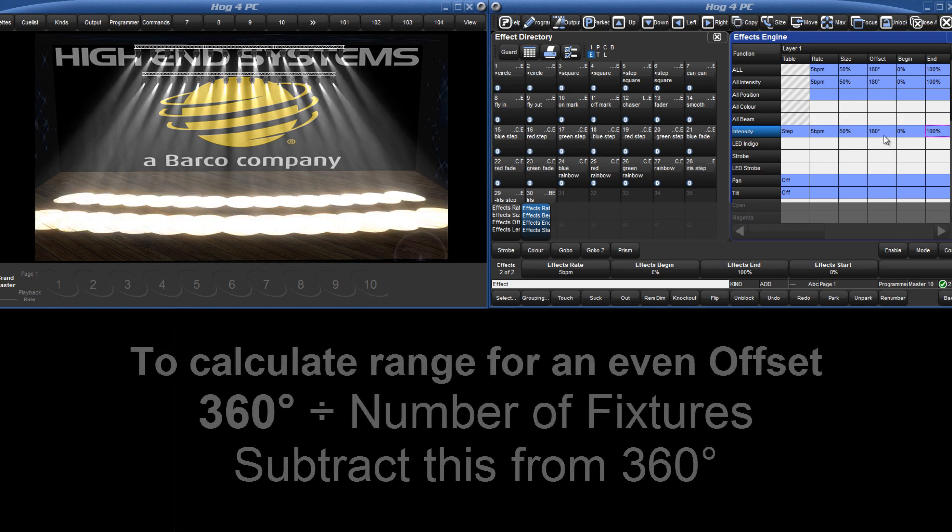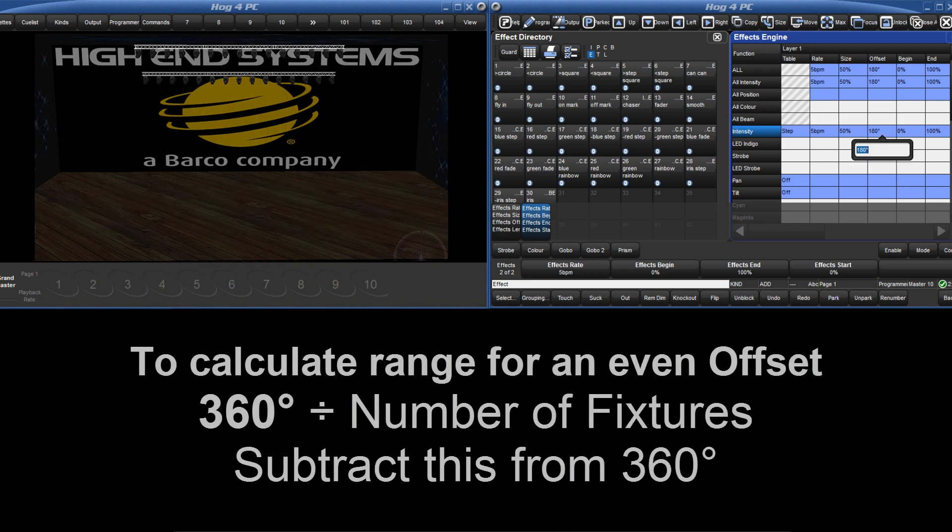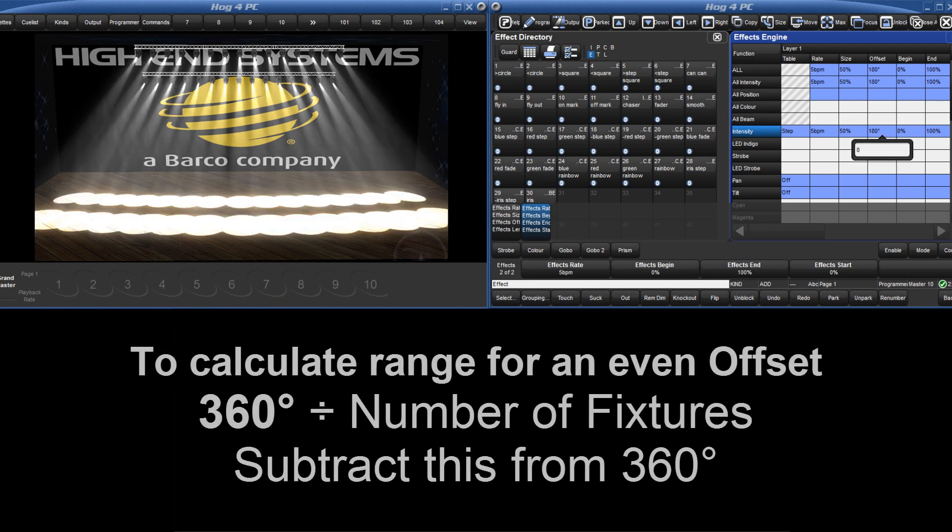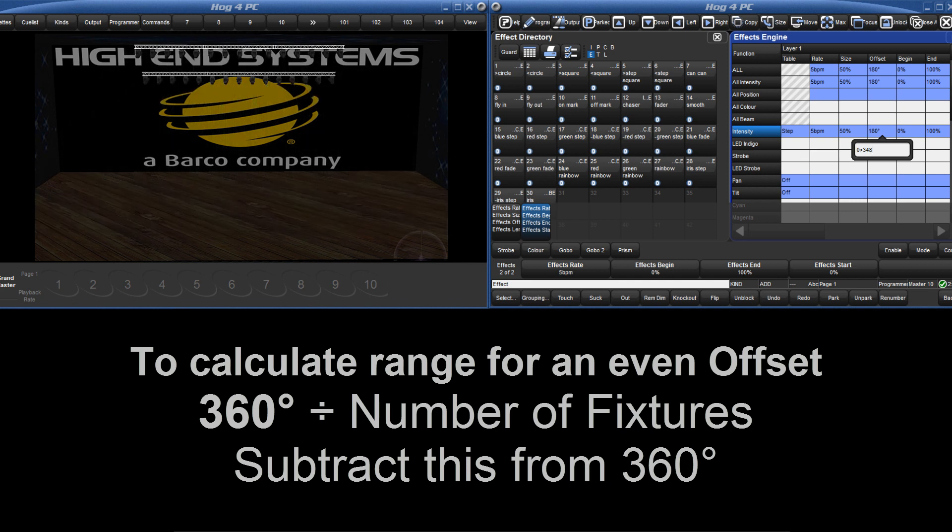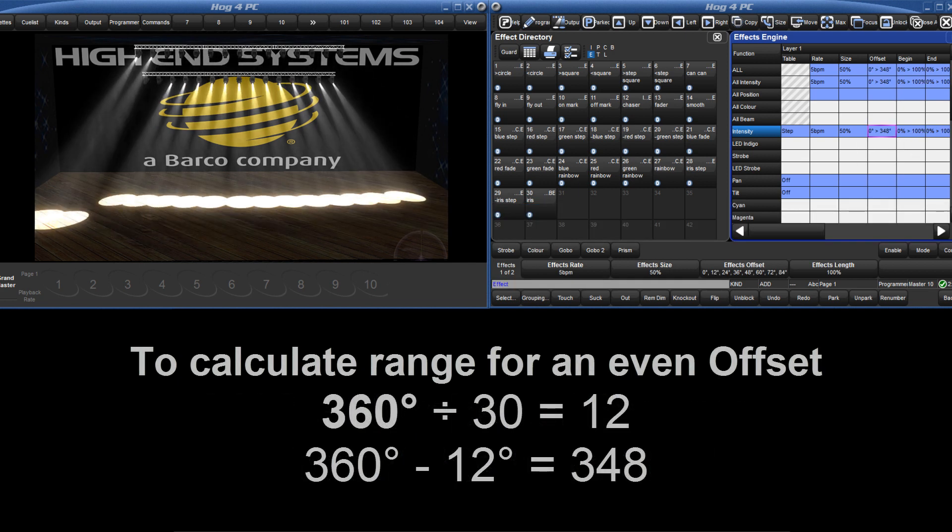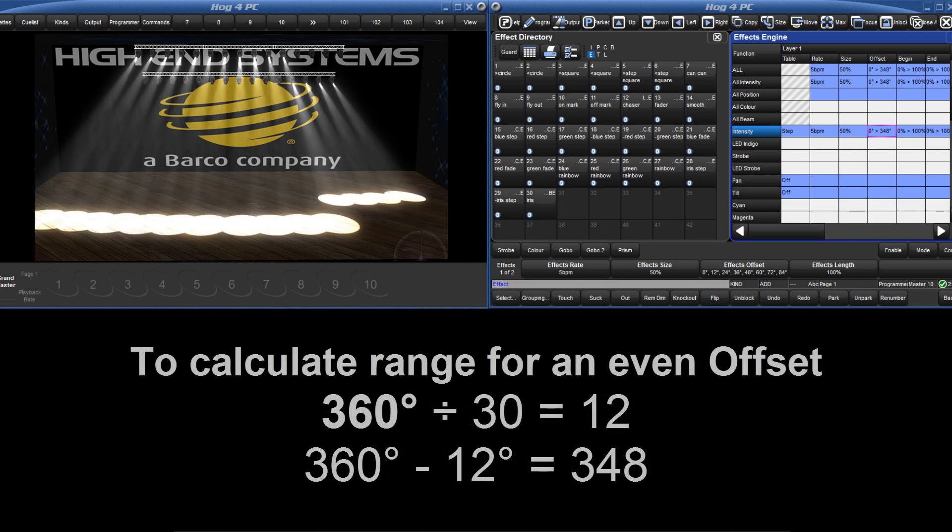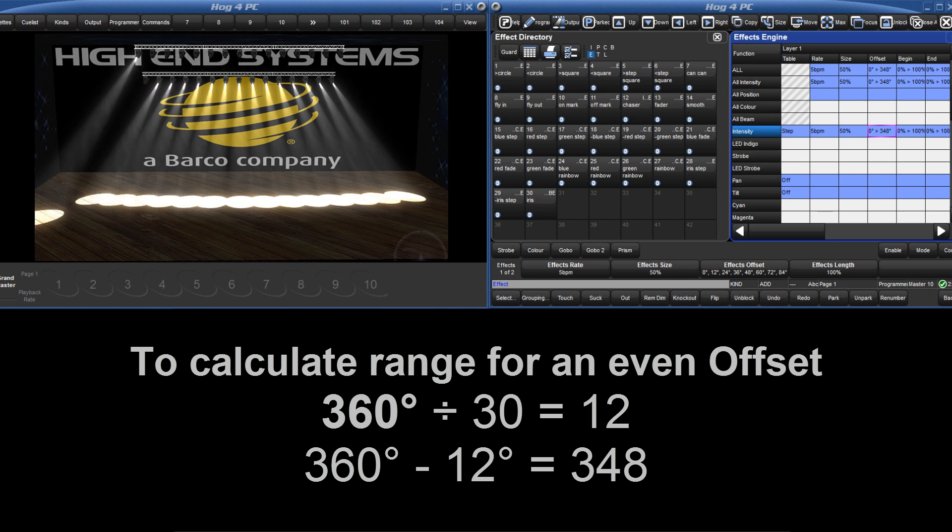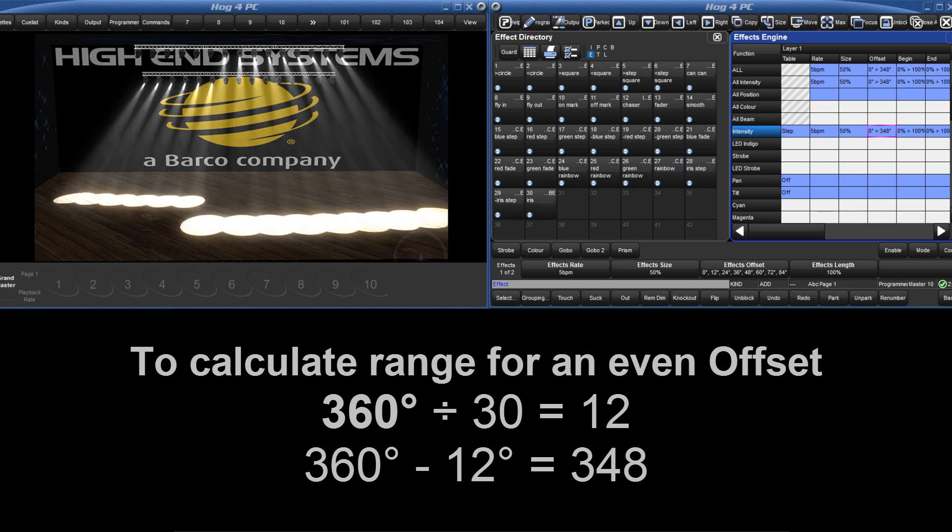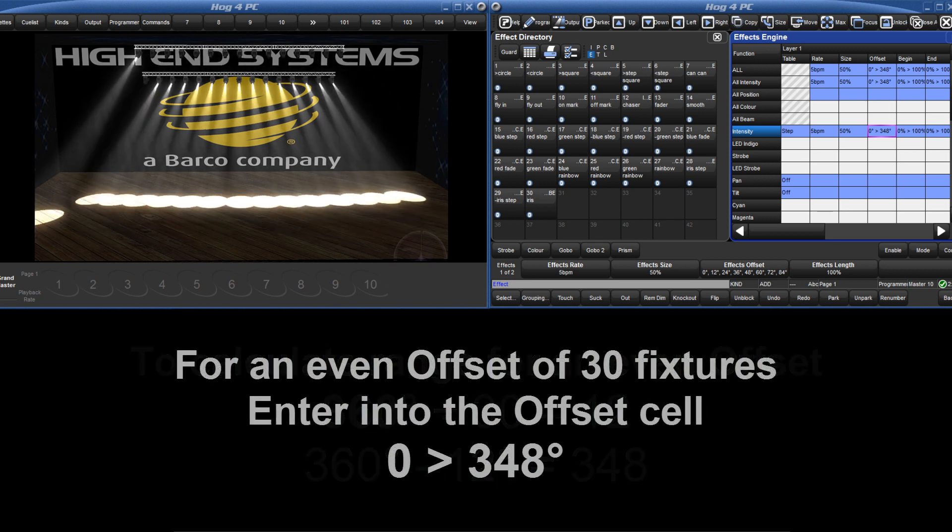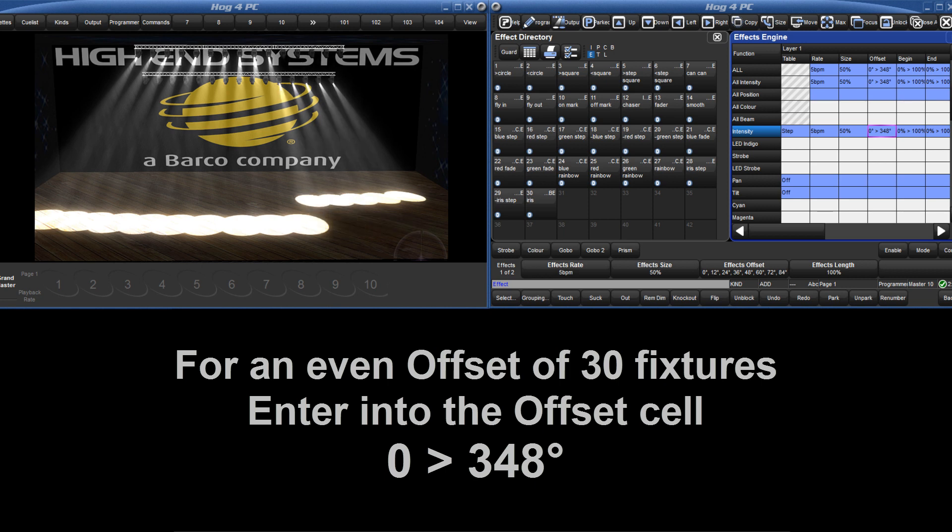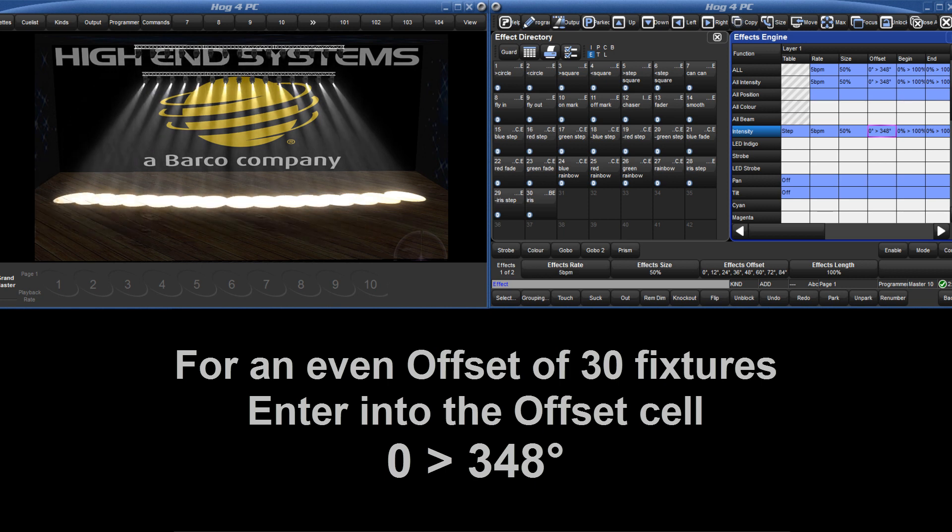To quickly offset all 30 fixtures evenly, type 0 through 348 degrees into the offset cell. Remember that 0 and 360 degrees is the same offset, so typing 0 through 360 degrees would give fixtures 1 and 30 the same offset.